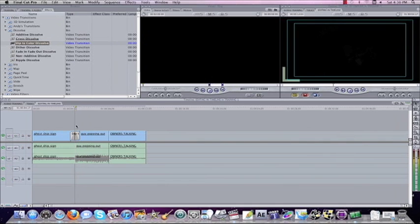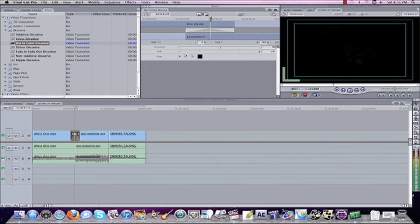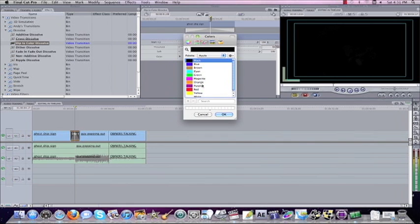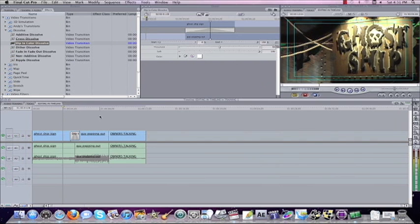But you know what? I don't like dip into black. Maybe I like dip into white. So I can double click on the effect, come up into my preview window and I'll click right here on the color, the black. And I'm going to change this to white. Now it's going to dip to a white color before it goes to the next shot.